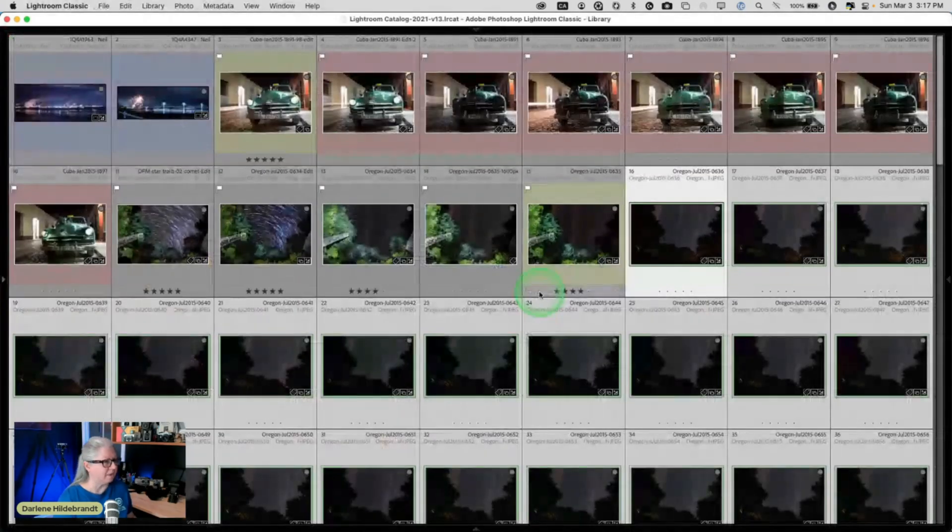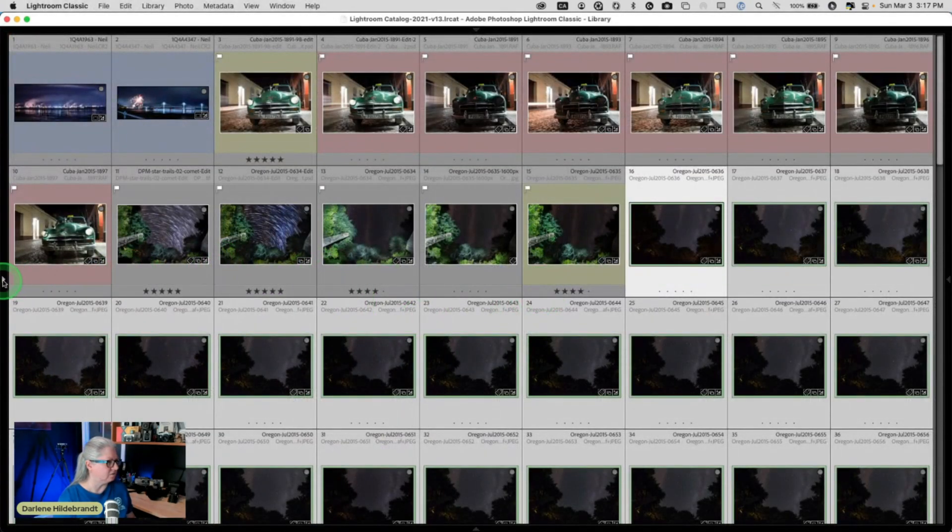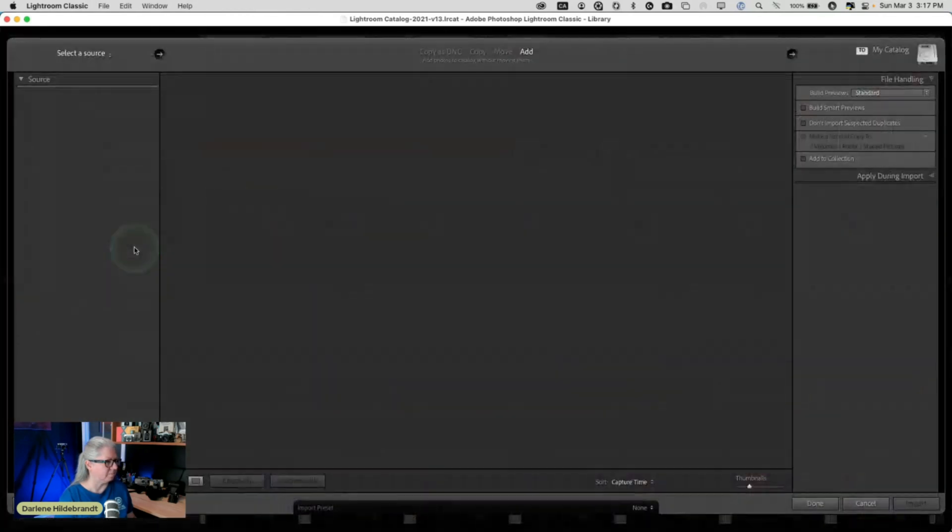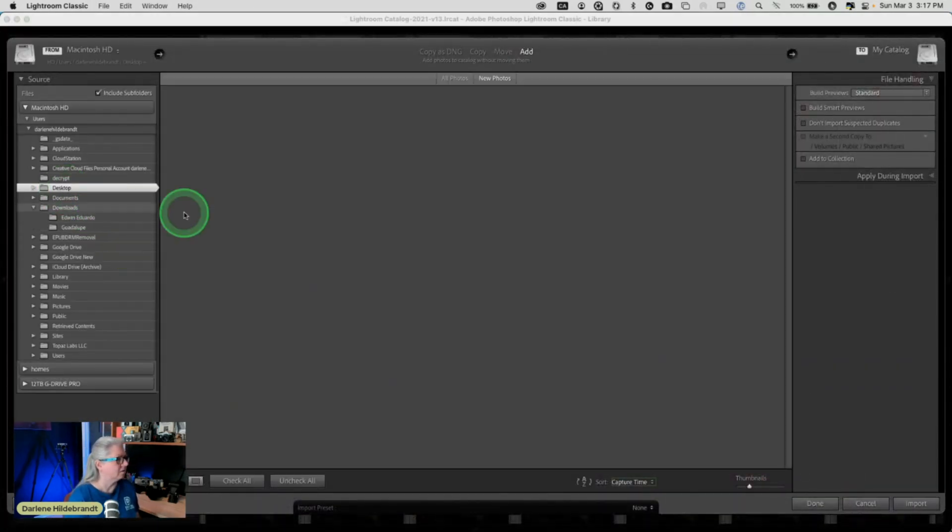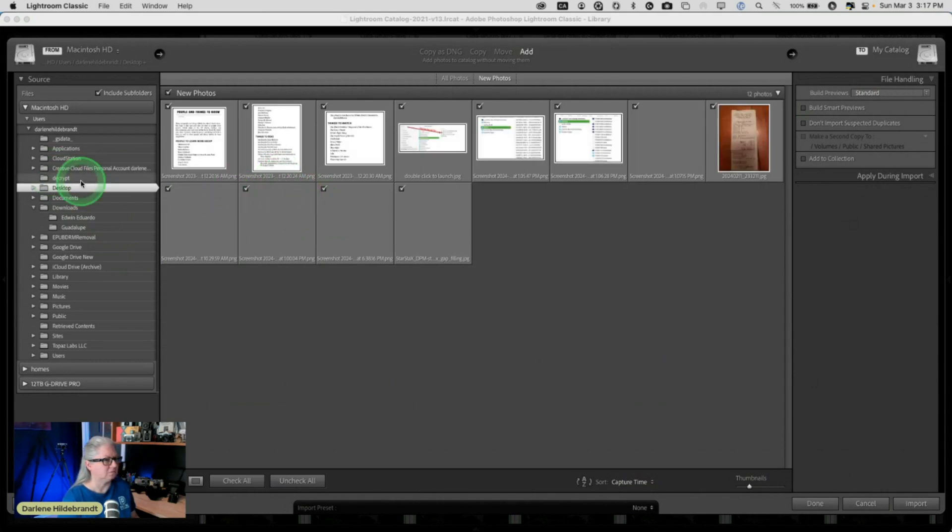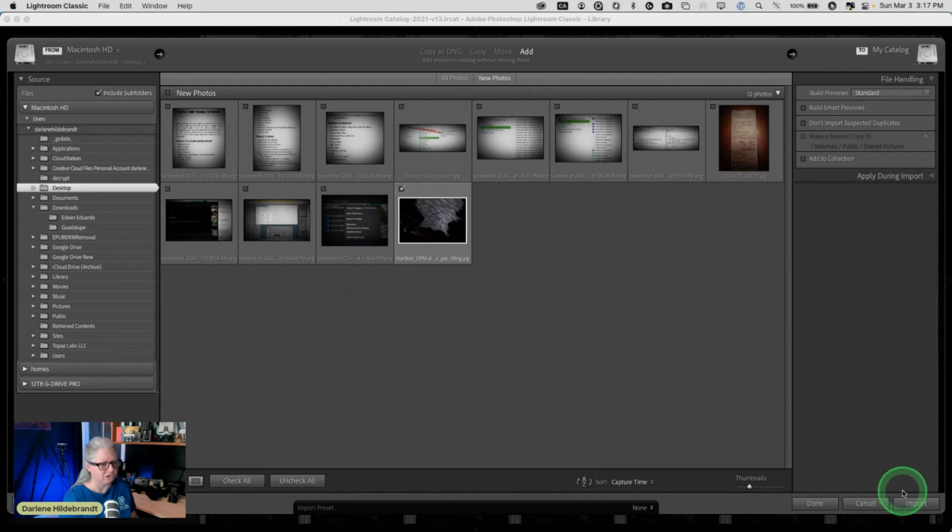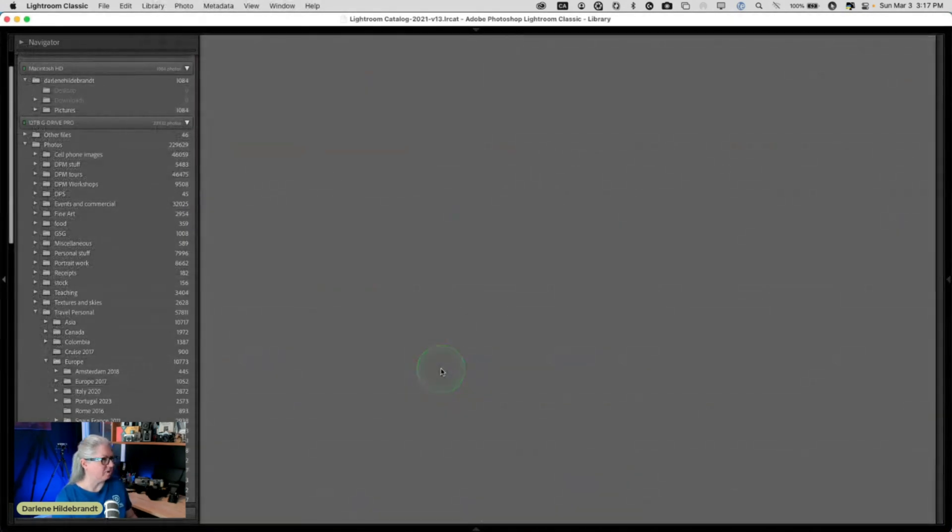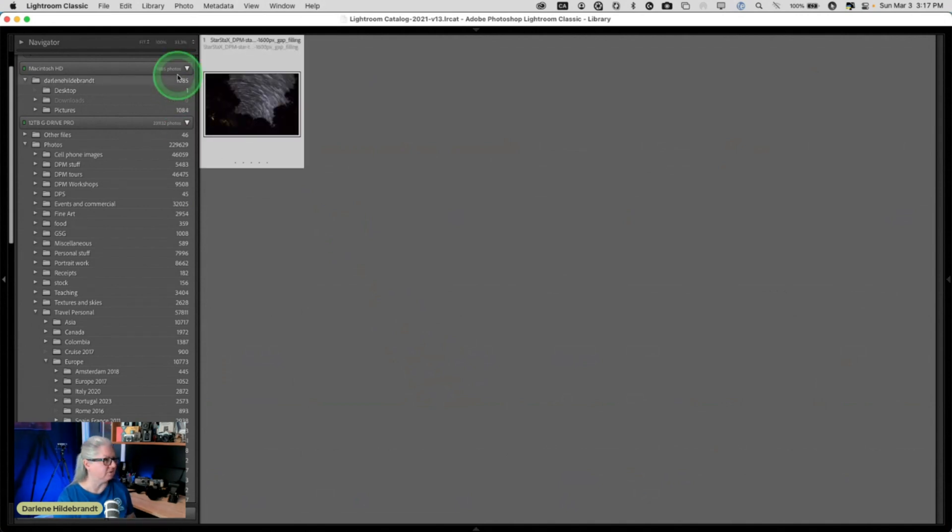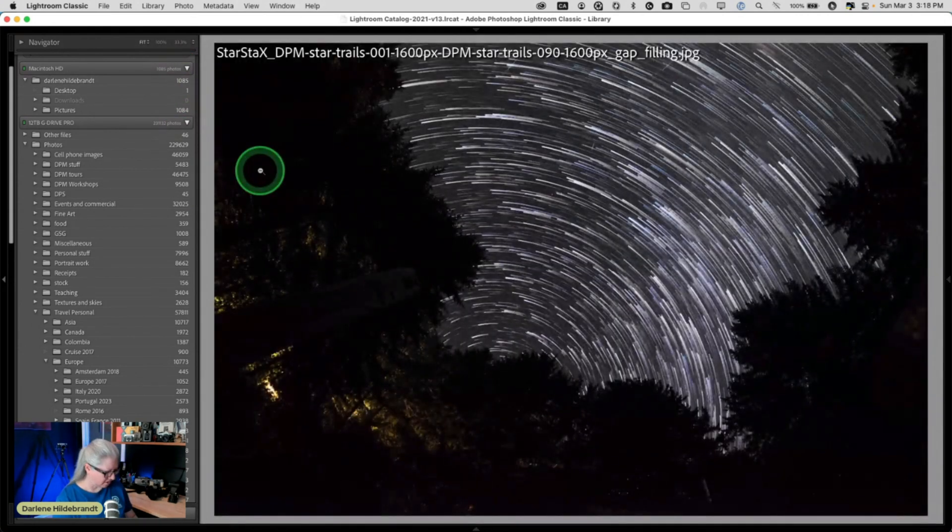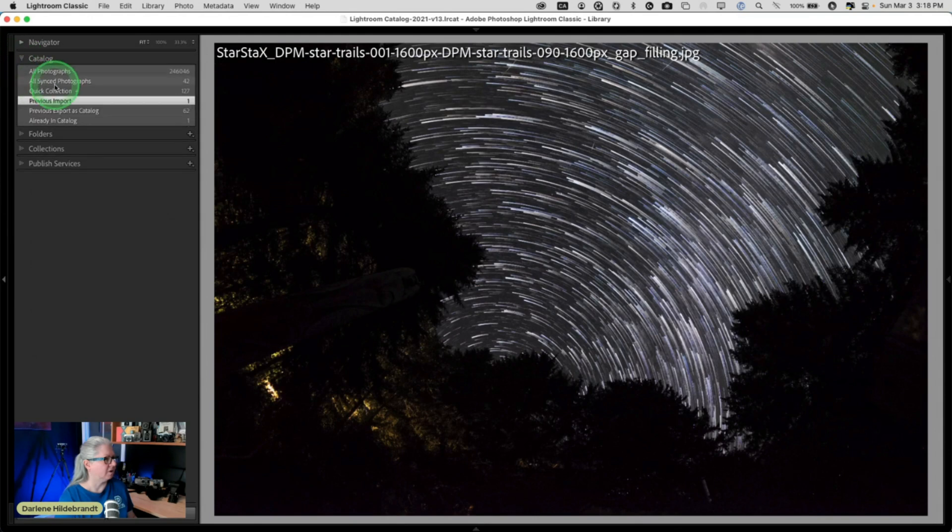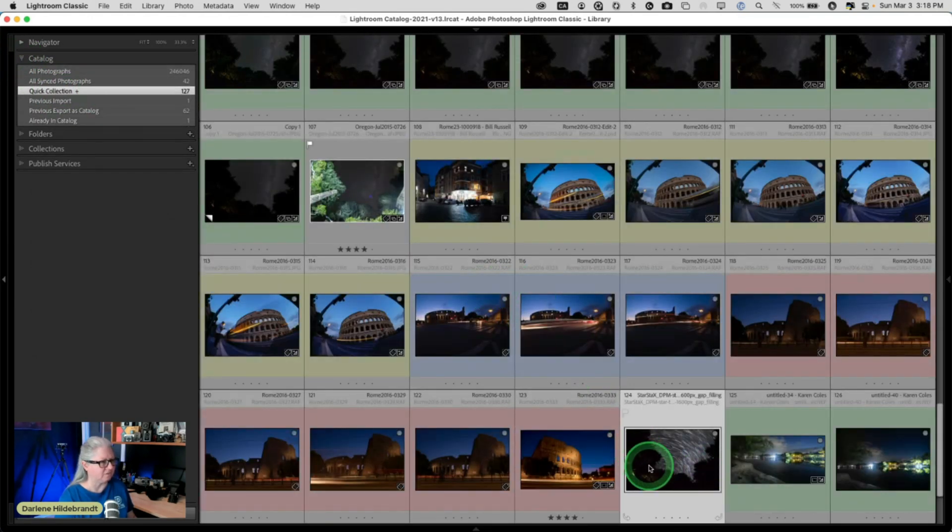Then I can come back into Lightroom, import it into Lightroom. I'm going to do that, that's why I put it on my desktop so I want to be able to find it. There's the star trails and all my screenshots that you can see. So it's going to import it, and I'm working in a quick collection right now in Lightroom, so I'm just going to add this to the quick collection. And my quick collection is right there, so there's the image that we just created.